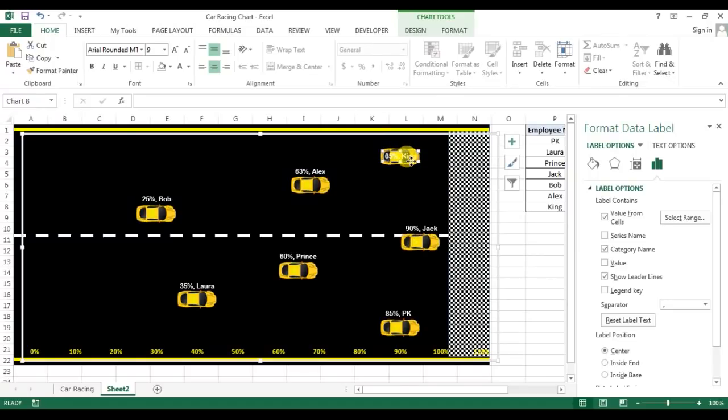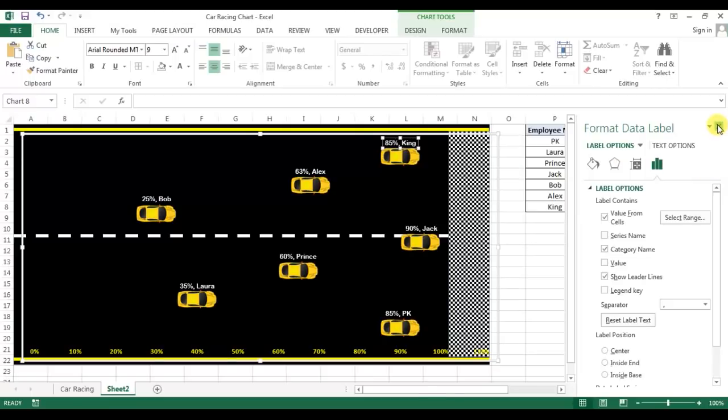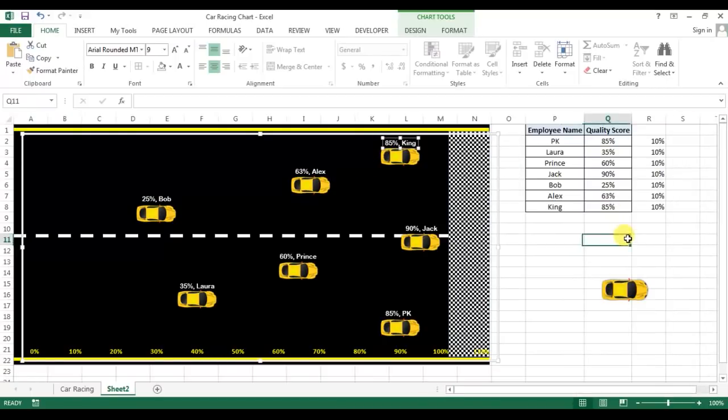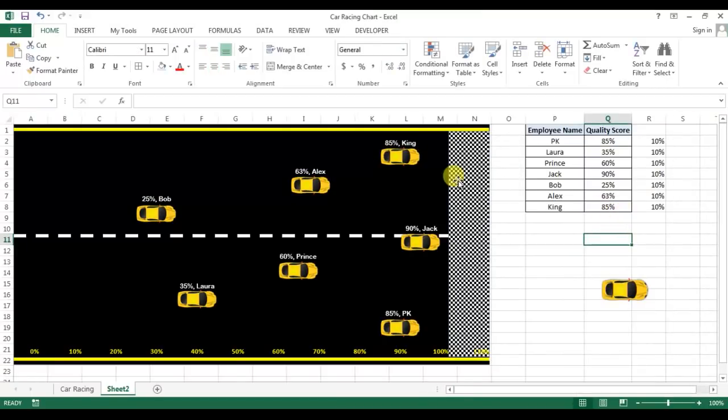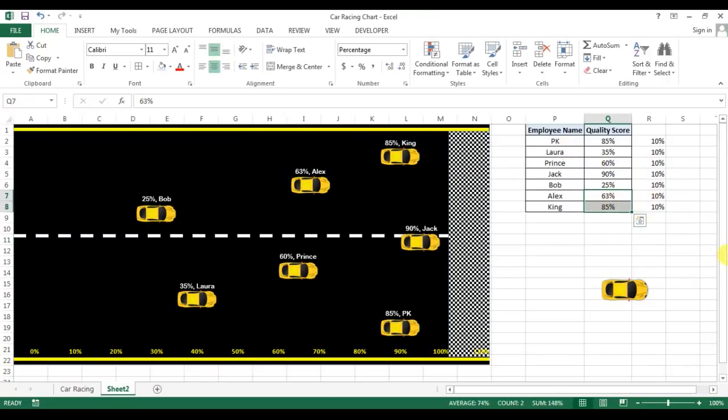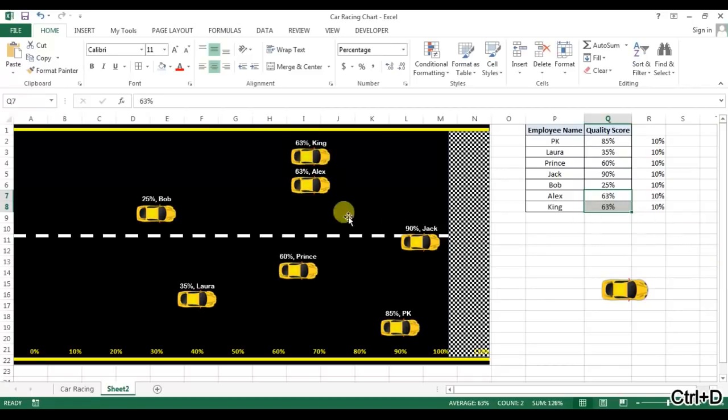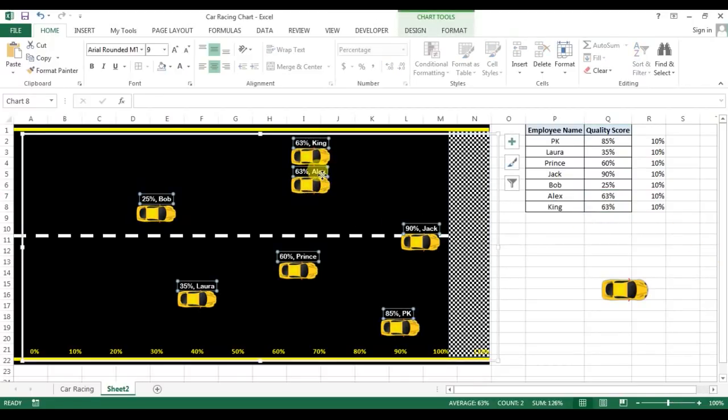I'll tell you an example. Let's say King and Alex has the same number. Then this data label, if you will keep here, then it will look like which is not correct.